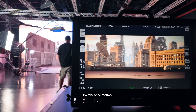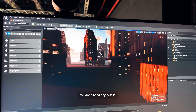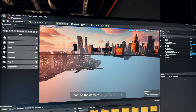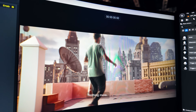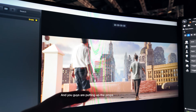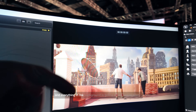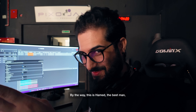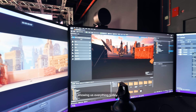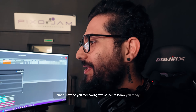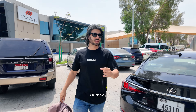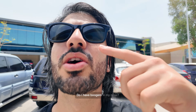So this is the rooftop. You don't need any details — you only need what you see, because the camera is going to see this, nothing more. You guys are putting up the props for the rooftop and everything in the background is going to be the virtual scene. By the way, this is Hamed, the best man, showing us everything today. Hamed, how do you feel having two students — two interns — follow you today? Sir, please, can you check my face? Do you have boogers in my nose?